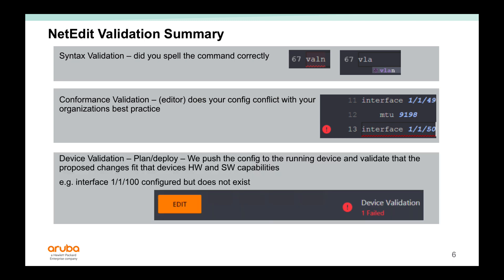NetEdit also does device validation. If you configure something that is not valid on the switch, it would fail the validation. So in this example, it's a 32 port switch. If you try to configure interface 1/1/100, it does not exist. So it fails the validation.